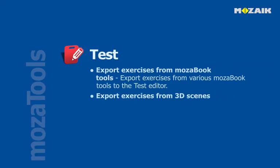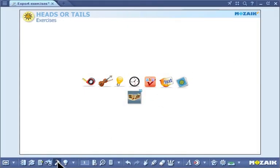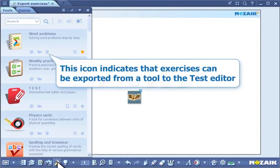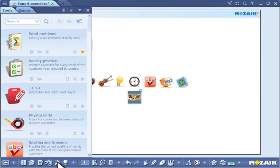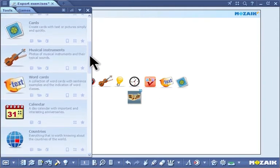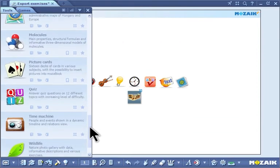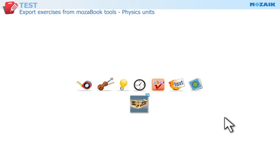Export exercises from various MozaBook tools to the test editor, including from 3D scenes. This icon indicates that exercises can be exported from a tool to the test editor. Click on the search field to filter tools from which exercises can be exported. There are numerous built-in types of exercise in these tools that can be exported to the test editor. Let's find out what they are and how to export them.